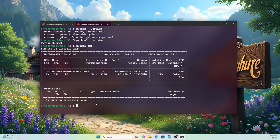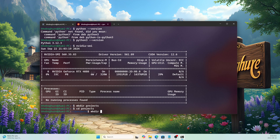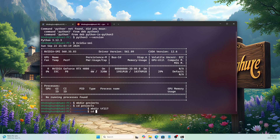Let's organize our system. I'll create a 'projects' directory, go inside it, and create another directory. I'll put all my projects inside this projects directory. For the TensorFlow 2.17 project I'll create a subdirectory called 'tf217' and navigate into it.